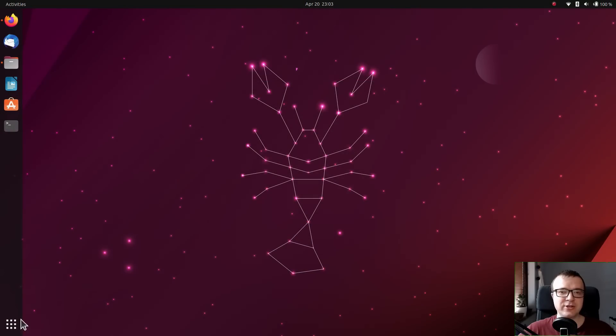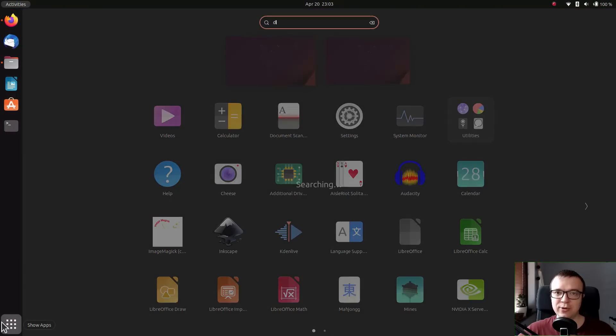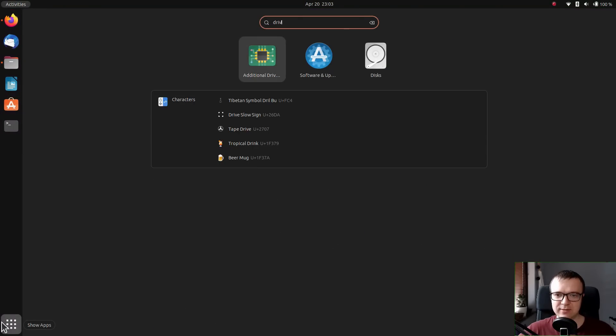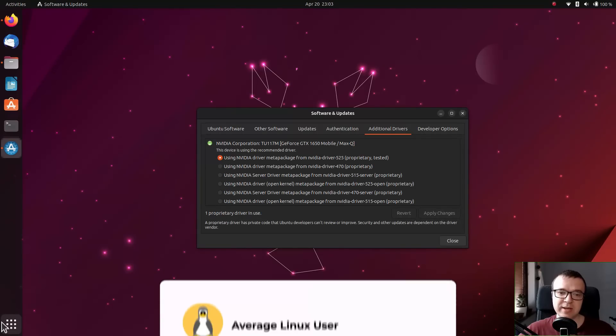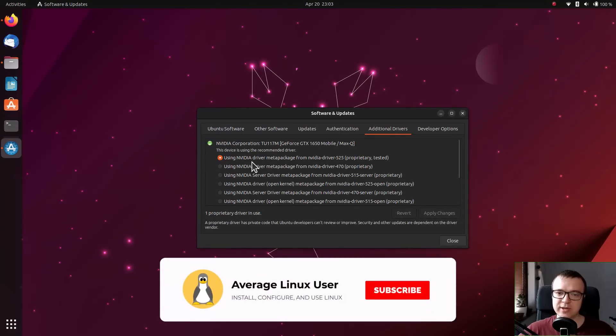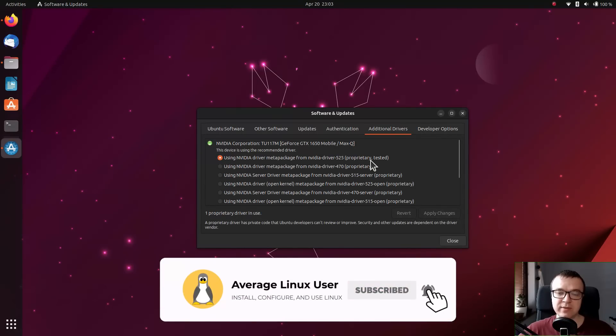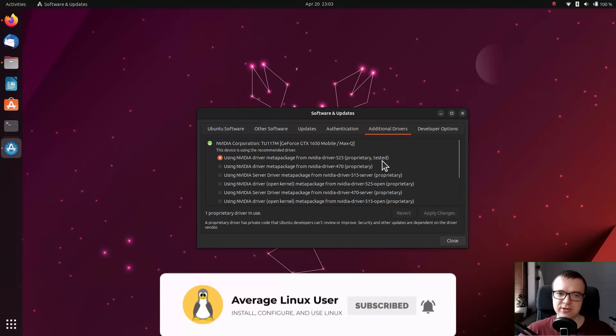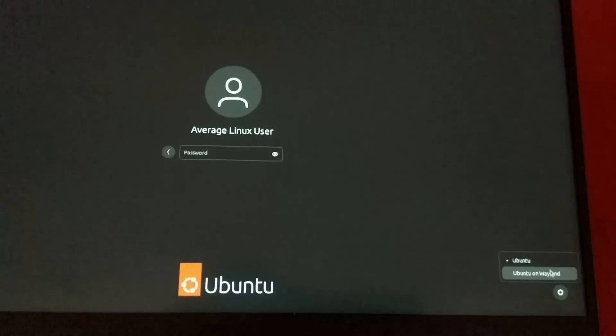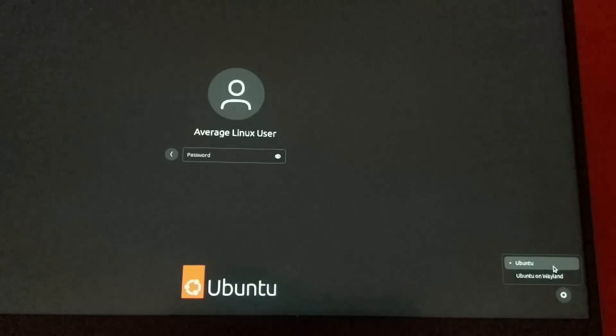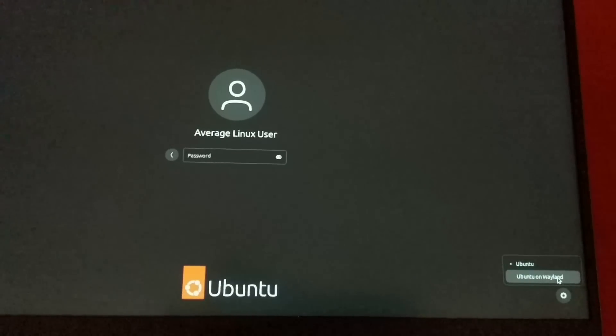So after the installation, everything worked as expected. Ubuntu automatically installed a correct proprietary NVIDIA graphics driver during the installation. My NVIDIA graphics worked perfectly in the XORG mode and with Wayland.